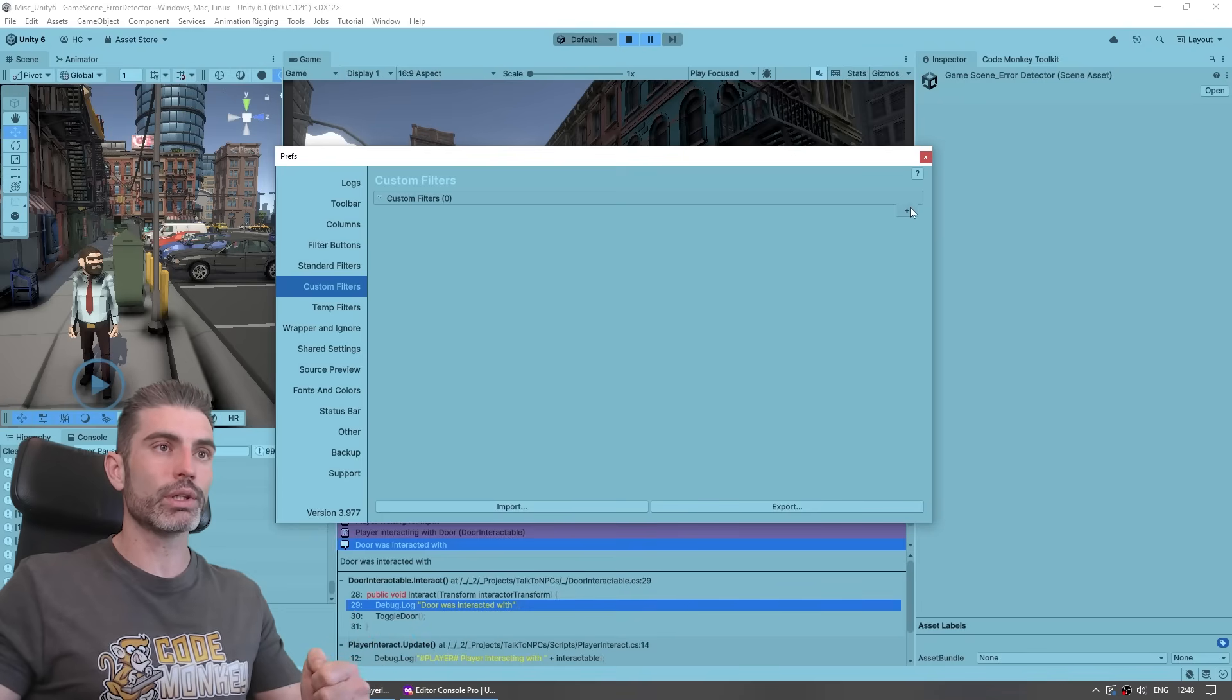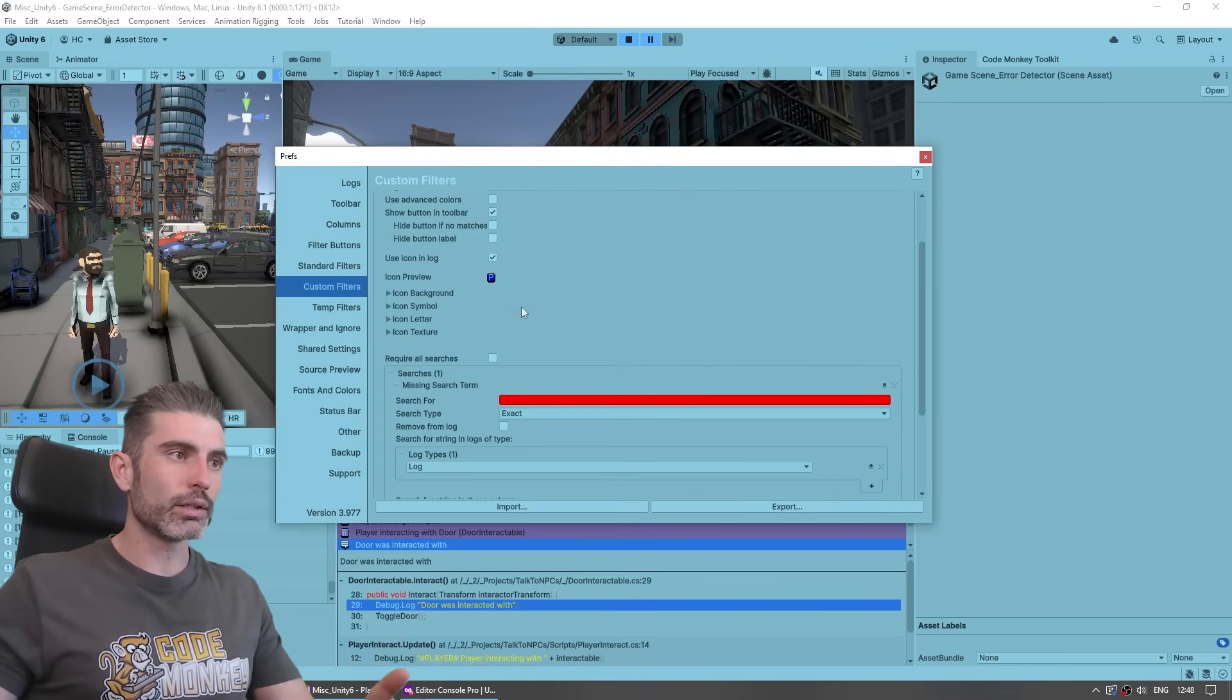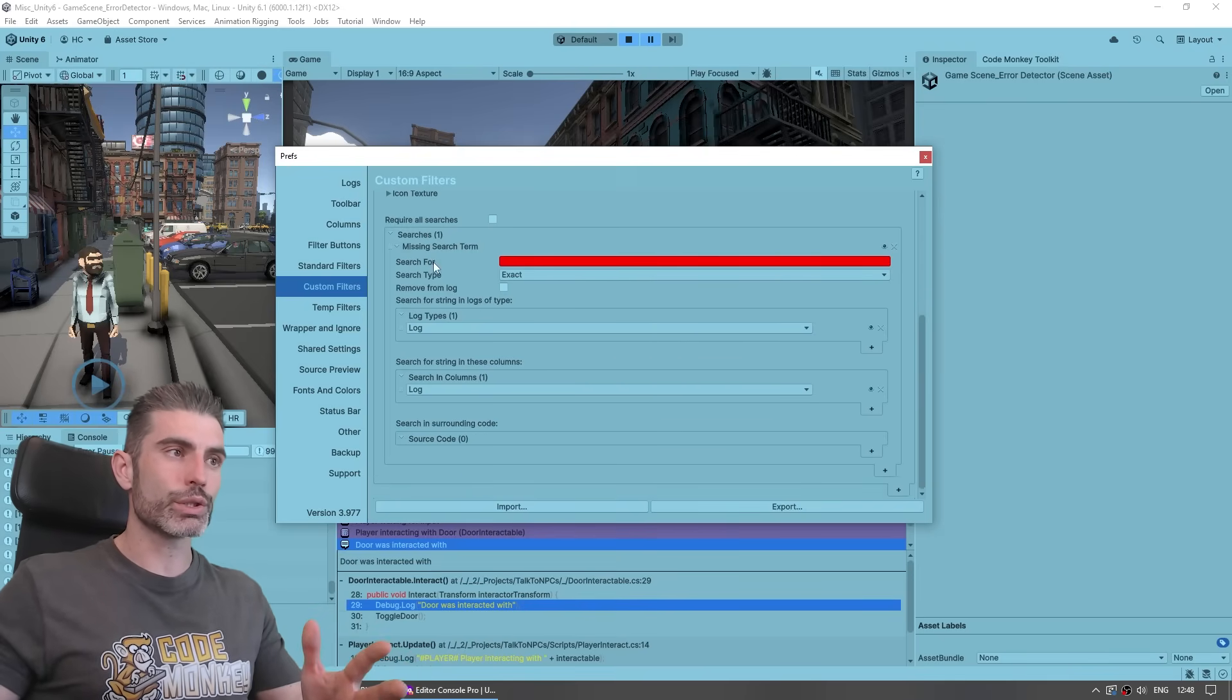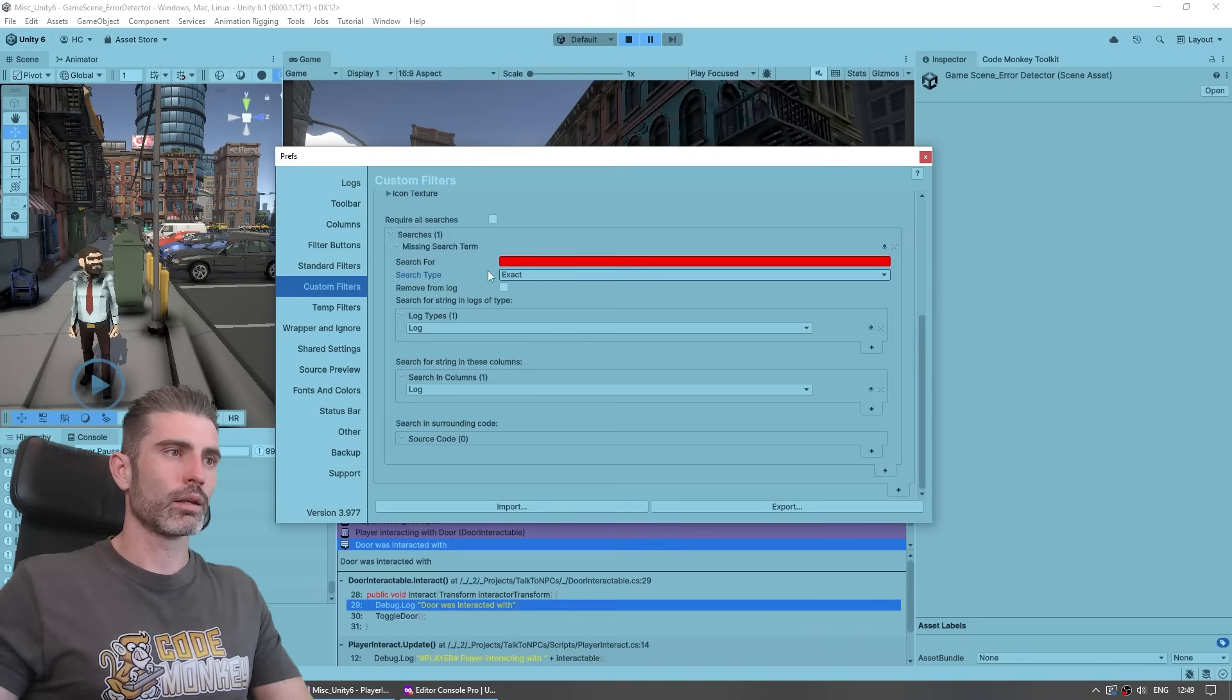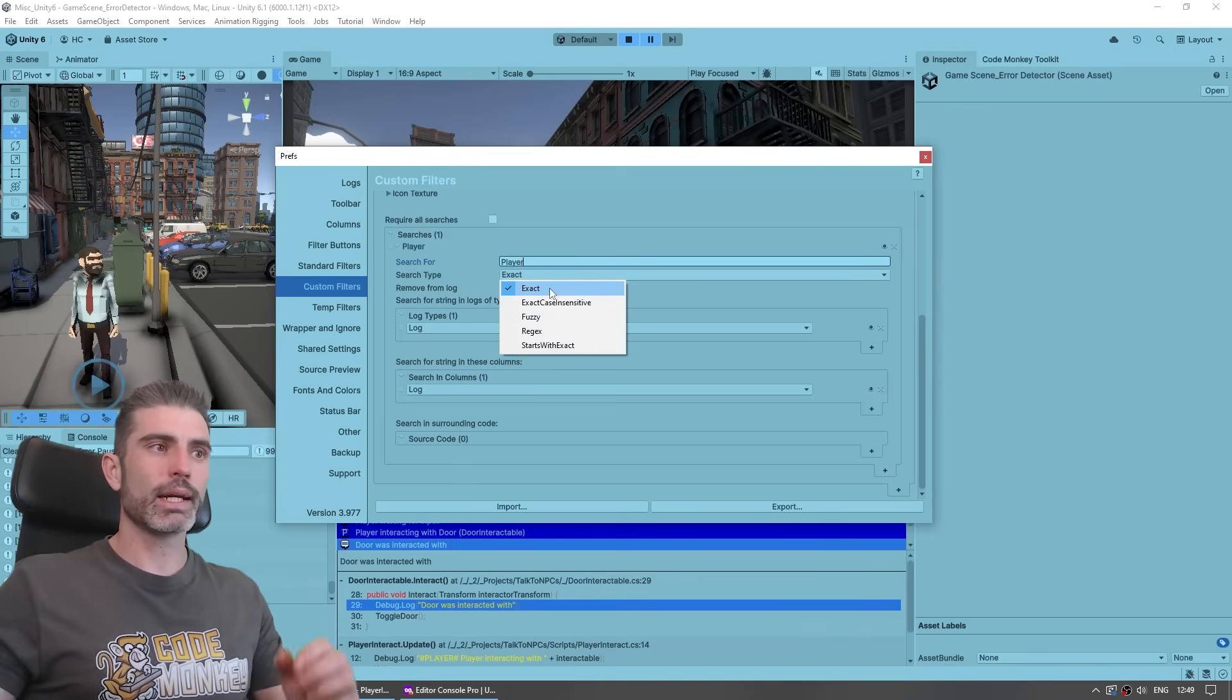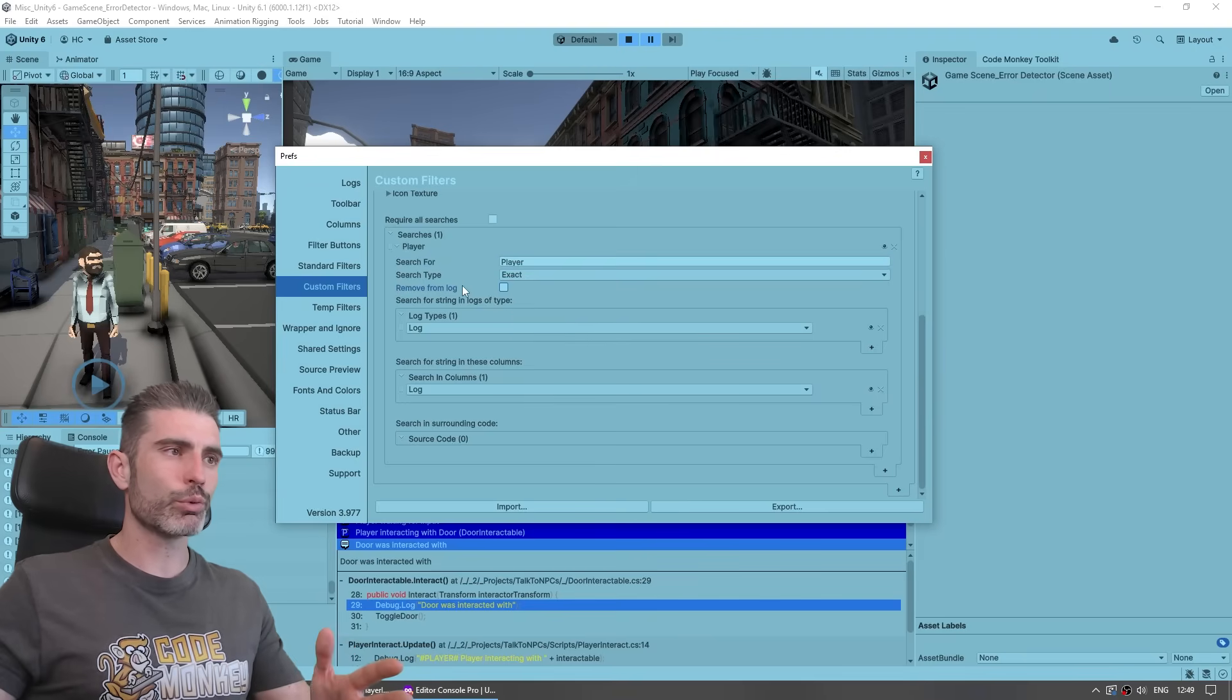So a custom filter, you can go ahead, edit, then name it something, let's say player. Here, define a color, define an icon. You can really customize all of this quite a lot. And then here, you've got searches. You can add a bunch of search terms, and you can search for some very specific stuff. For example, you can search for just player, and you can make it an exact match, case insensitive, a fuzzy search, regex, or a bunch more.